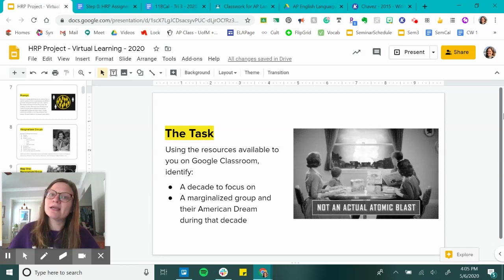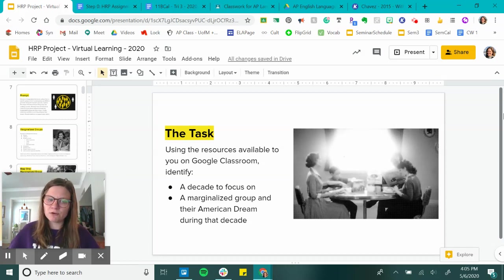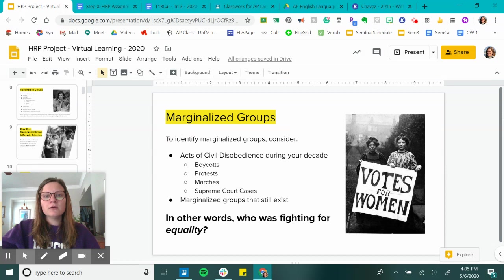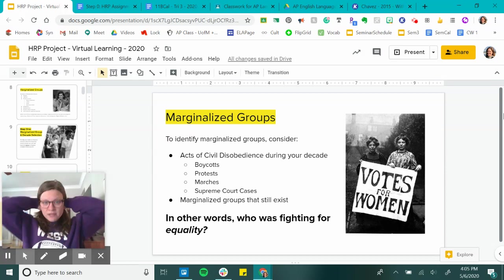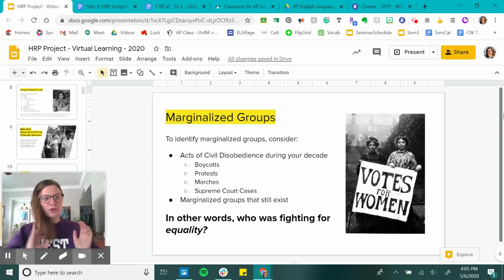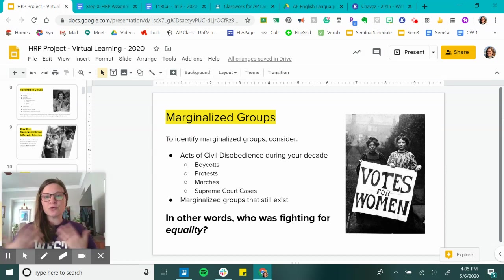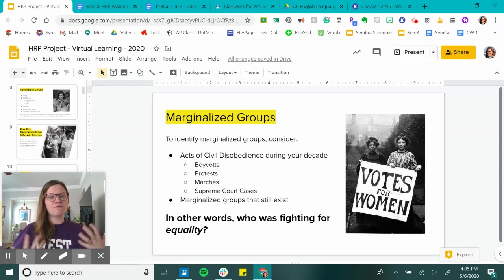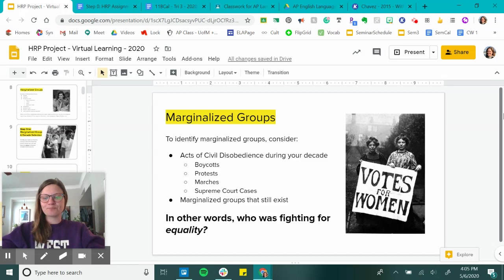To identify a marginalized group, you can use my list or consider groups that — because of what was happening in history — had to fight for equality in some way. Being really specific is ultimately going to be way easier for you.